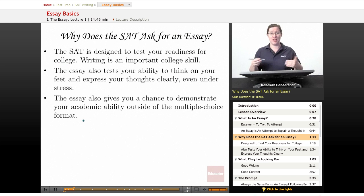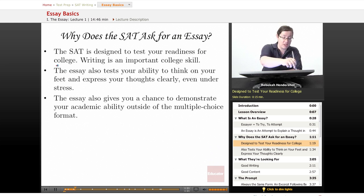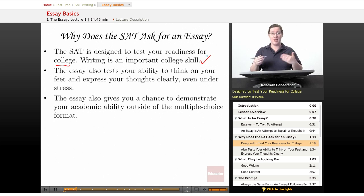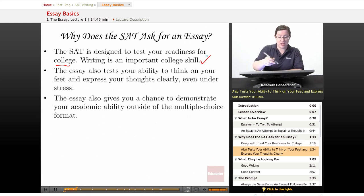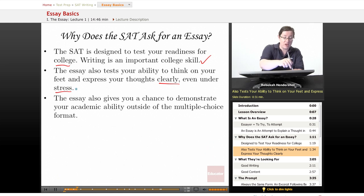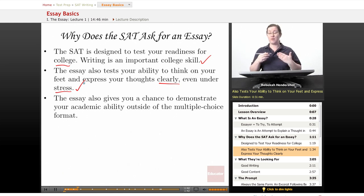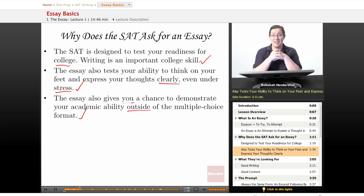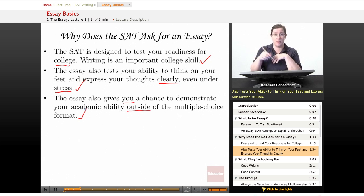Why does the SAT ask for an essay? Why in a test full of bubbles do they suddenly give you lines and say, write? The SAT is designed to test your readiness for college. Writing is an important college skill — you will have to write a truly ridiculous number of papers, essays, and analyses. The essay also tests your ability to think on your feet and express your thoughts clearly, even under stress. Finally, the essay gives you a chance to demonstrate your academic ability outside of the multiple-choice format.